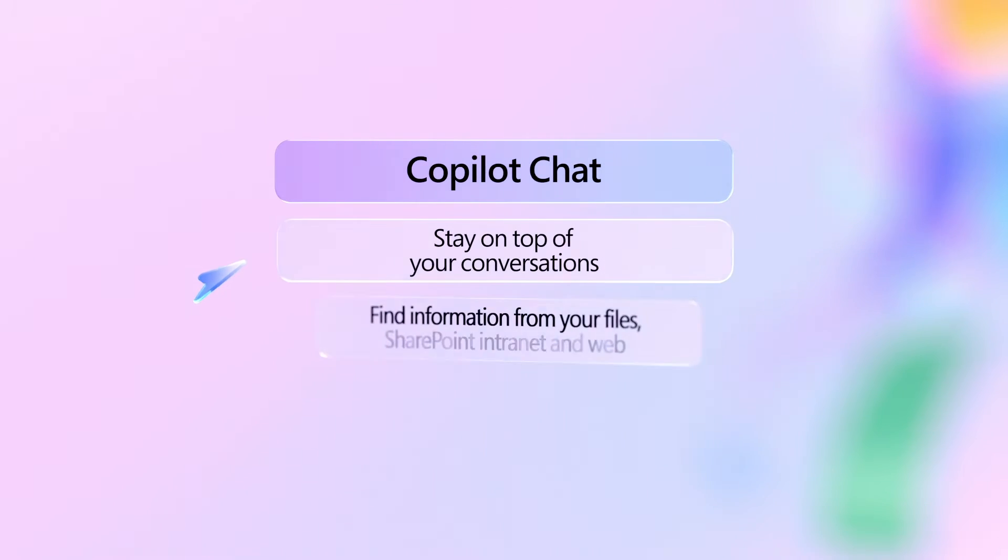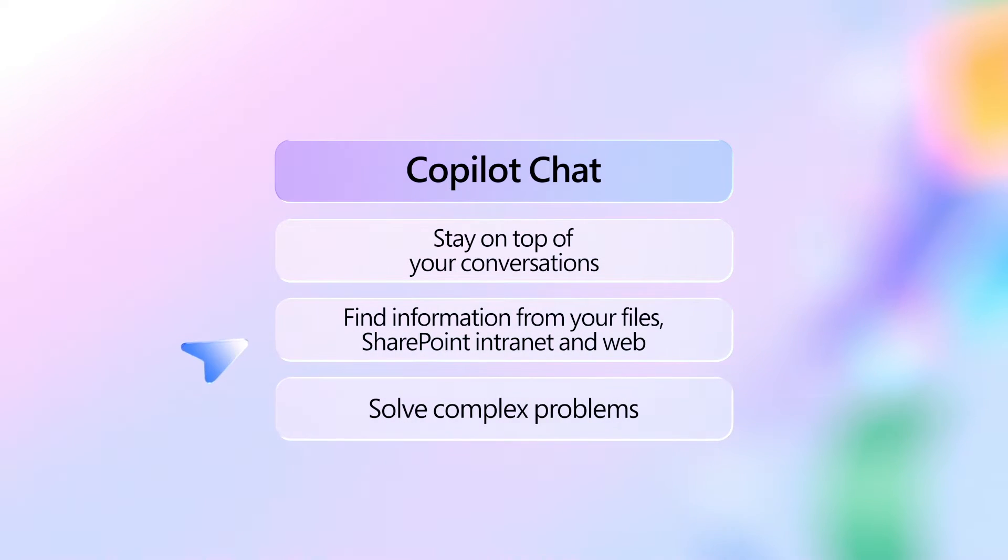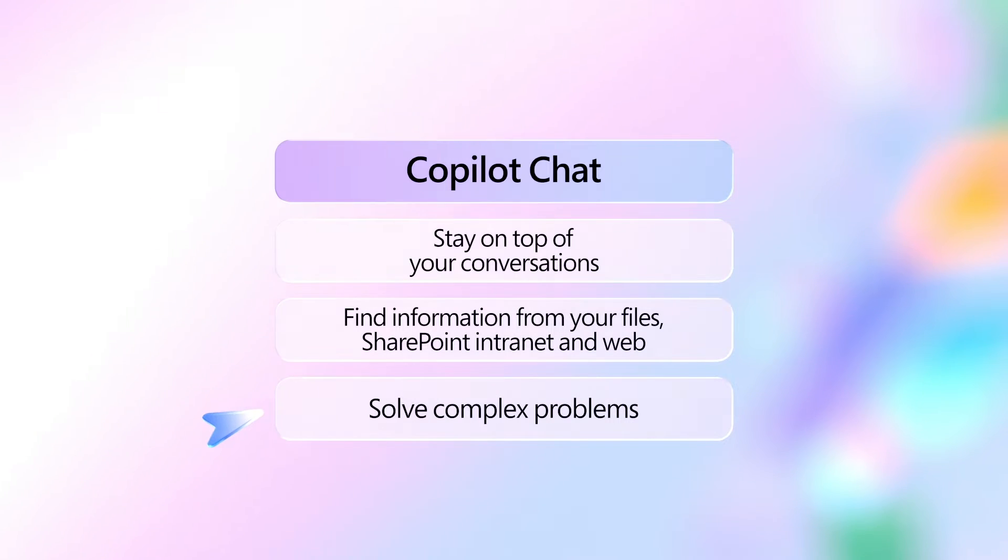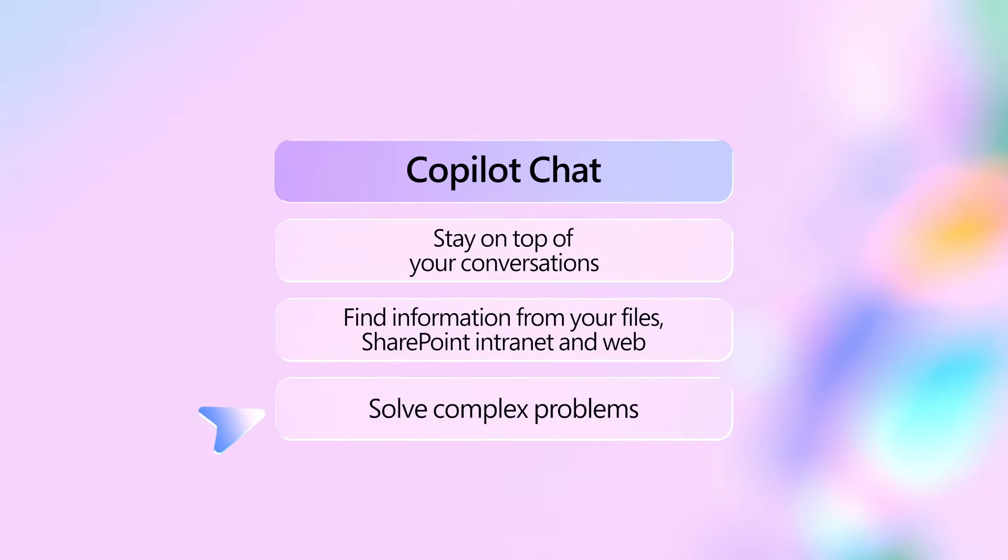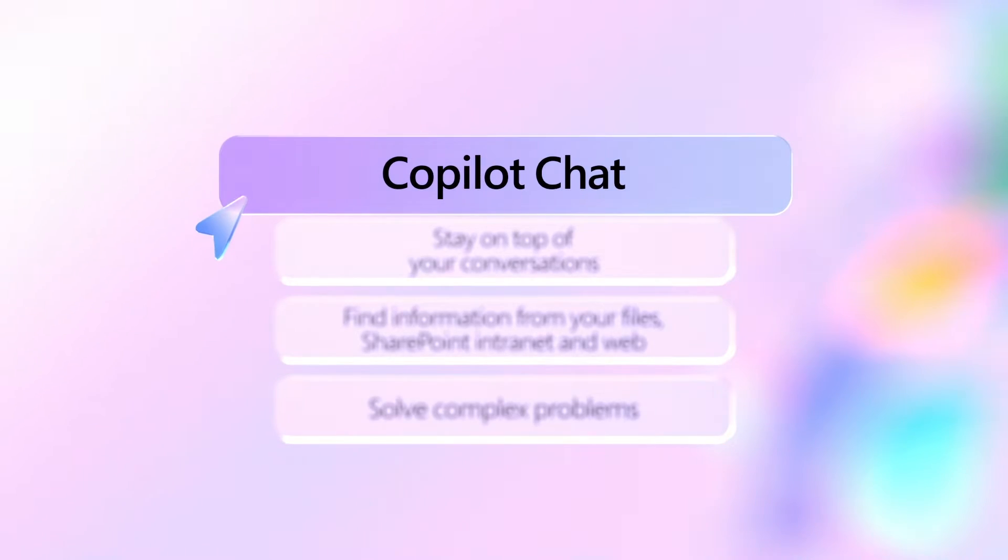It comes through your Microsoft 365 apps and your data: calendars, emails, chats, documents, meetings, and contacts to tackle your to-do list in a fraction of the time. Simply enter prompts and use mentions to find the answers you need. Here are three examples of how it can help you at work.